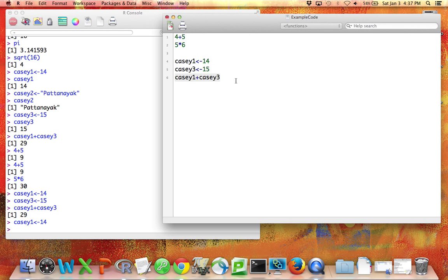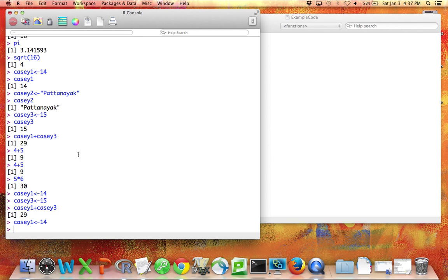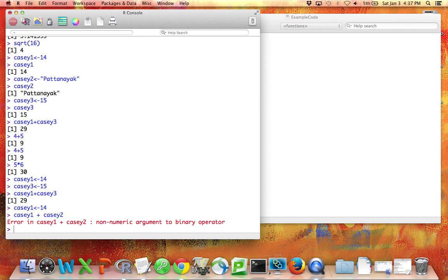Errors will come up in red. Here you can see this is blue and black. But if I do something that doesn't work, for example, if I try to add the number 14 to my last name, I'll get an error, and that will come up in red. This is telling me I have a non-numeric argument. In other words, I tried to add the word Pajanayak to the number 14.